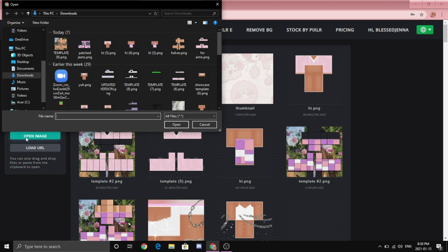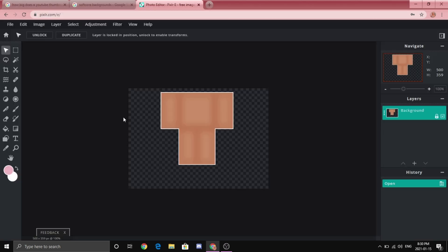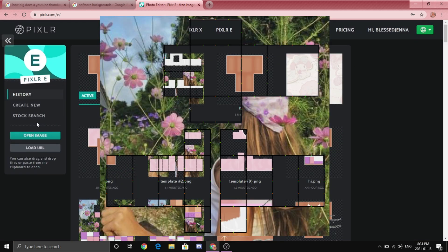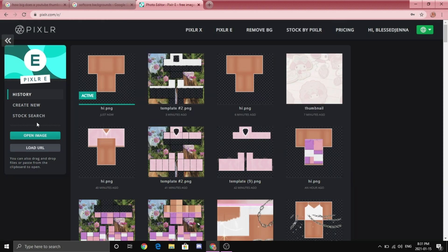And yeah once that's open you're going to want to go back to home and now you're going to want to import your clear template. If you guys don't have a clear template I will also link that into the description down below because I feel like this is needed for what we're doing here.